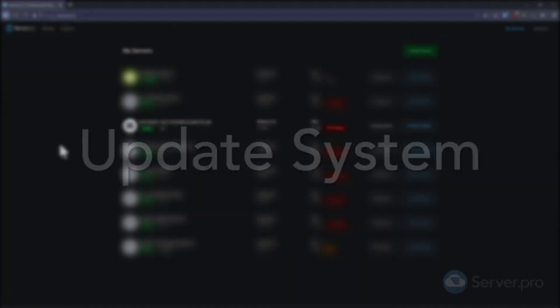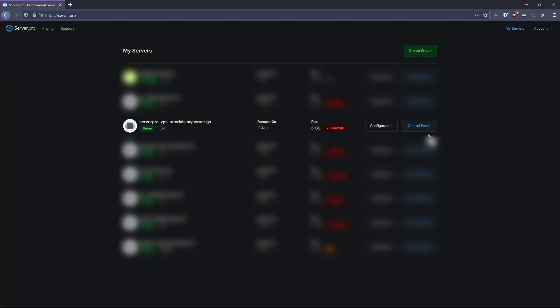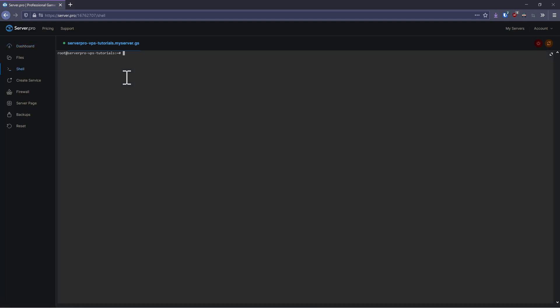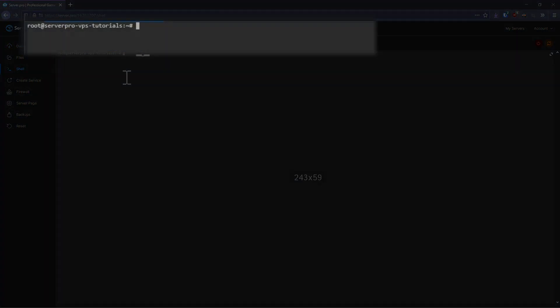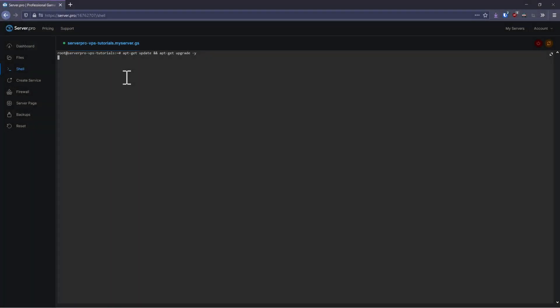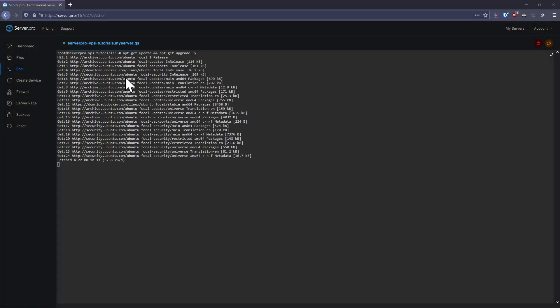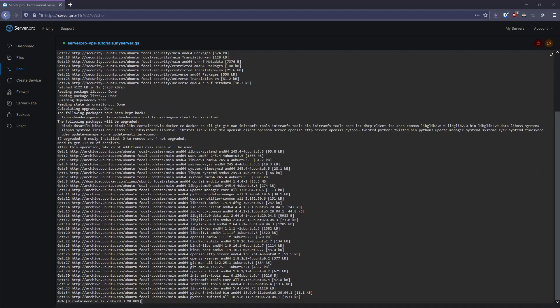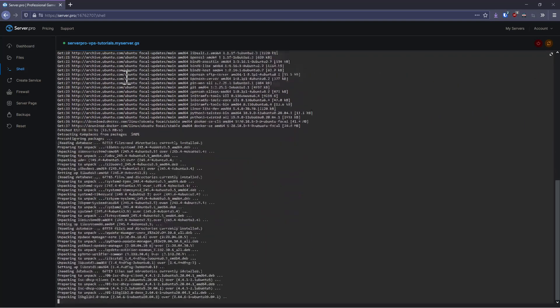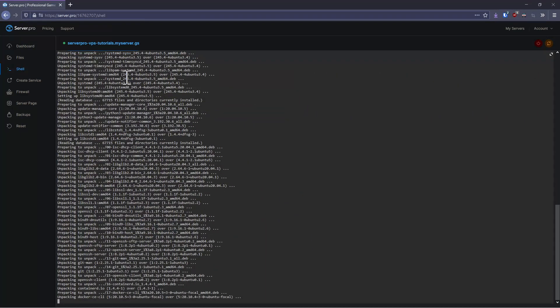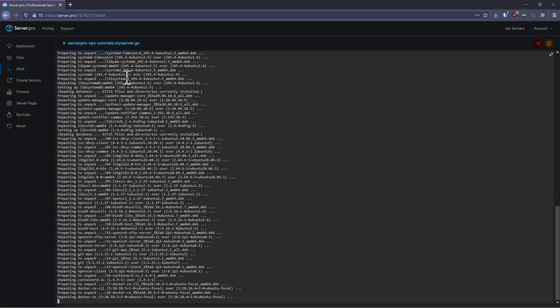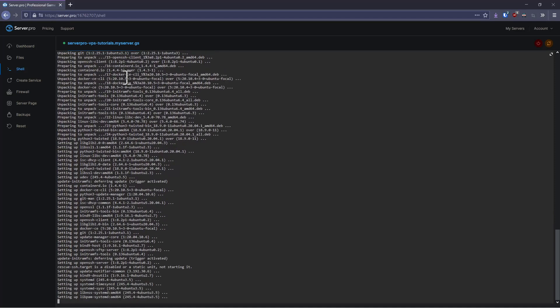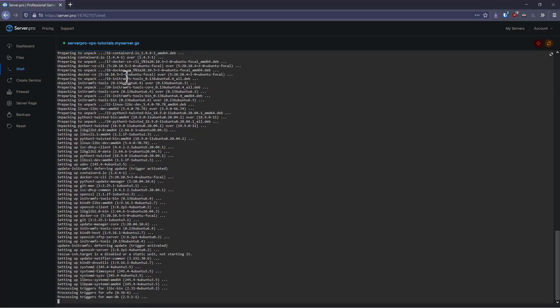The first thing that we're going to need to do is to update our system and install the relevant packages. To do this, open your ServerPro account and access the control panel for your VPS. Then, in the Shell tab, run the command apt-get update and apt-get upgrade -y. This will update the list of available packages on the system and then, if the first command succeeds, upgrade your system to the latest version. This may take some time depending on when the system was last updated.